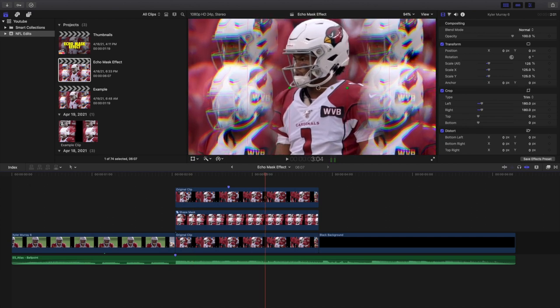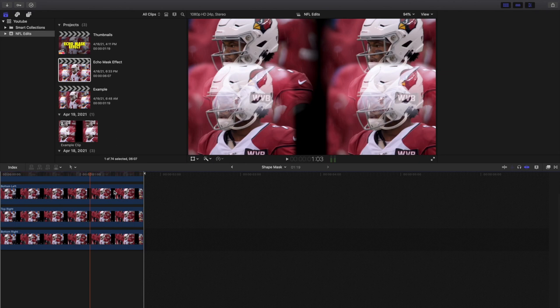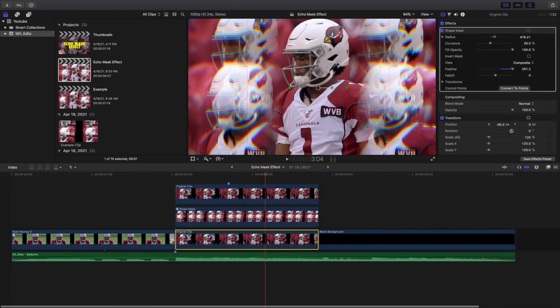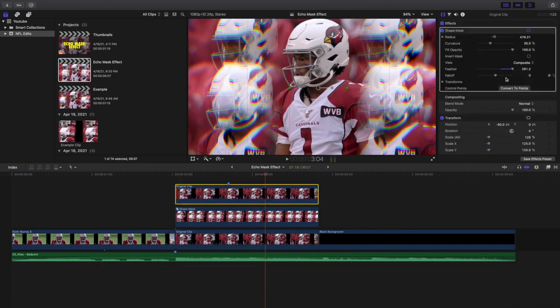To recap: the top clip has a shape mask cutting out the subject, the compound clip contains all four corner copies, and then you have the original clip. Move the top clip until you get the position you want.